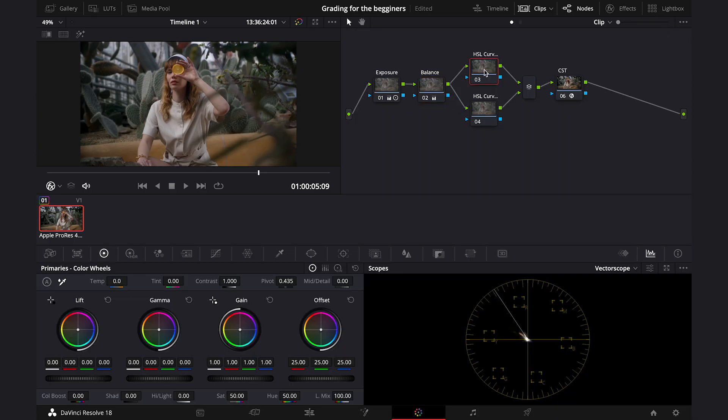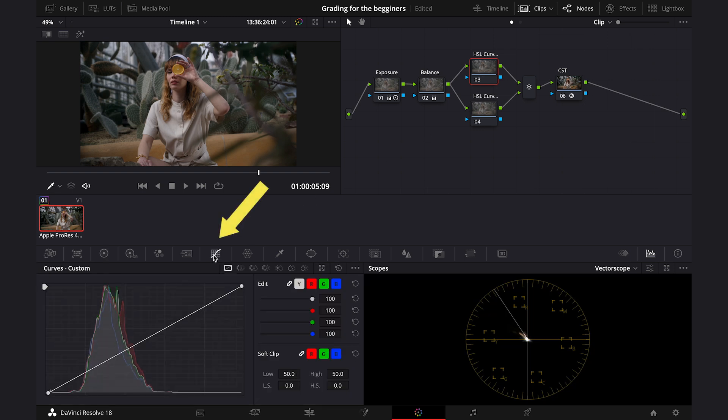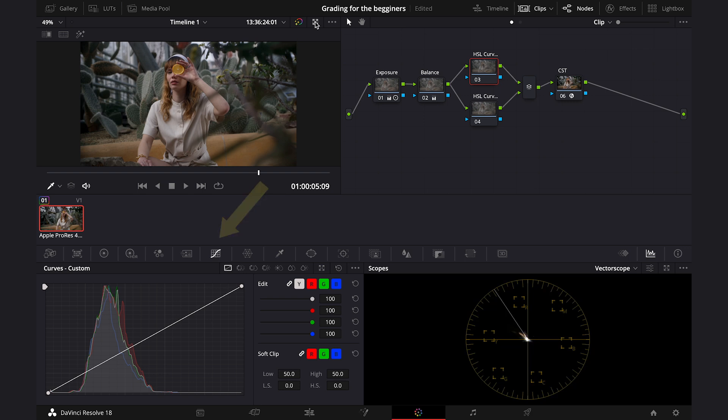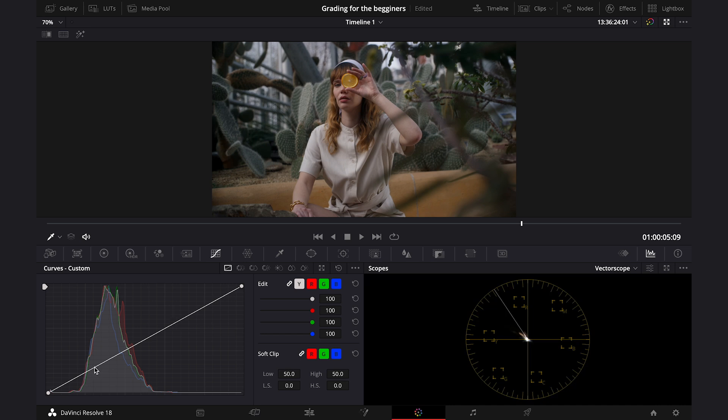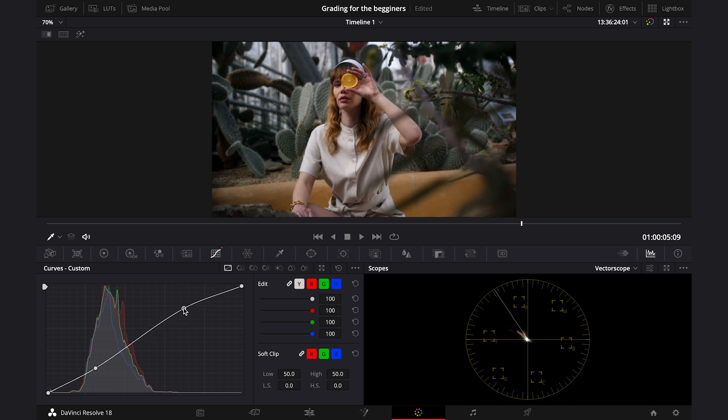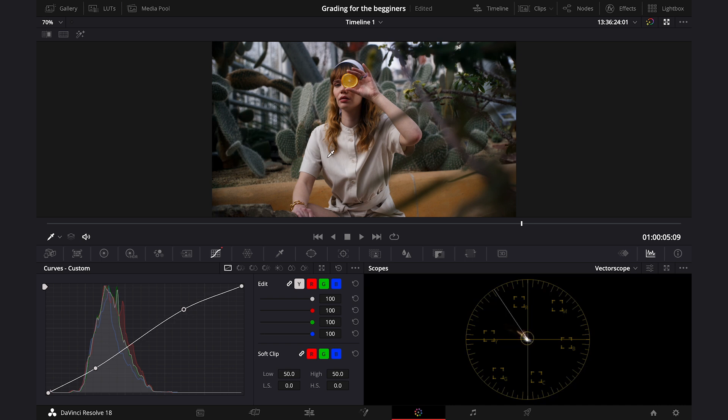So now we are done with our primaries, and we can move to the secondary color correction. So let's click on the first parallel node, and let's go over here to the curves. And first, we've got our custom curve that we can also use to adjust the exposure. I prefer to use primary wheels to do so, but this is another possibility. So usually we just create a gentle S curve here, like this. And this way I've added even more contrast to the image. I kind of like how it looks. This is before and after.